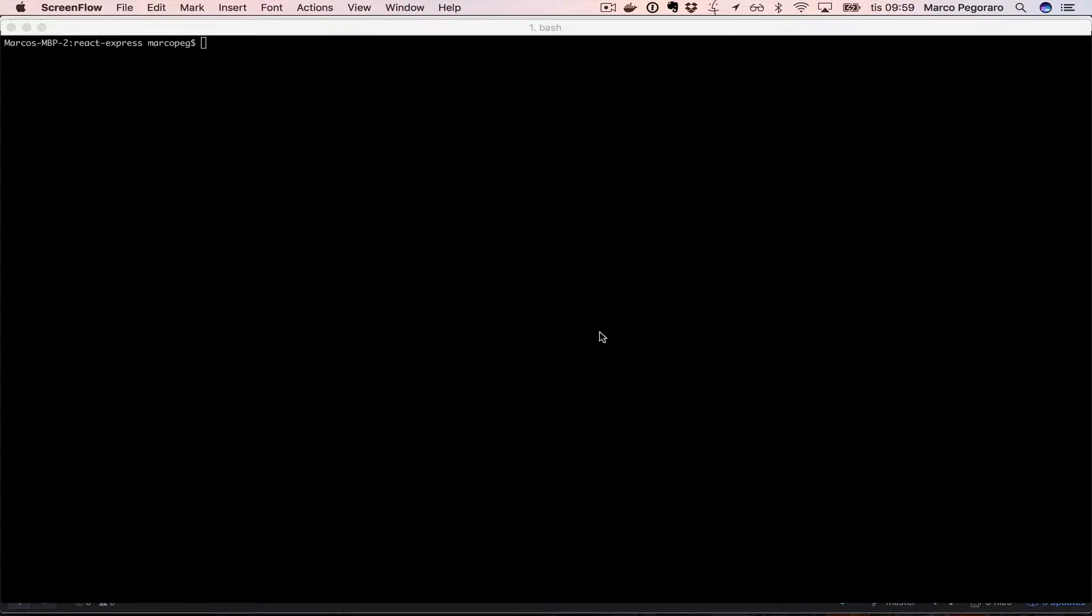Hi, in this video we're going to see how to start the React Express setup for the first time. In my computer I have Docker and Humble CLI installed and I am with my terminal in the root folder of the project.